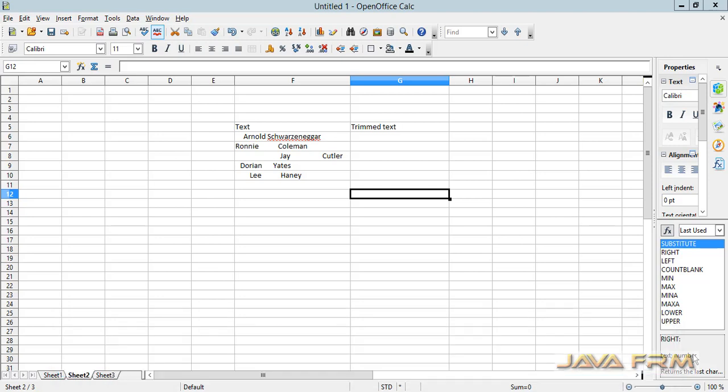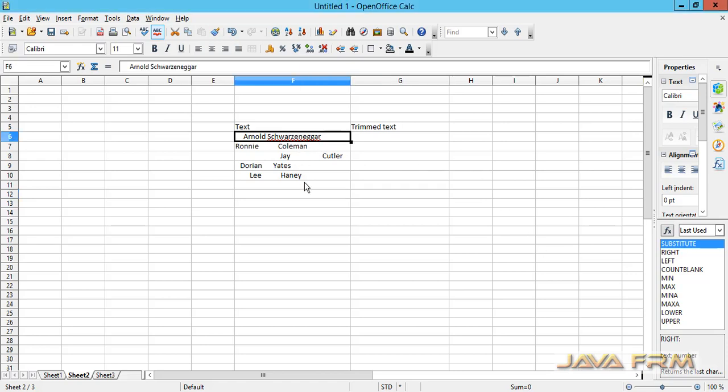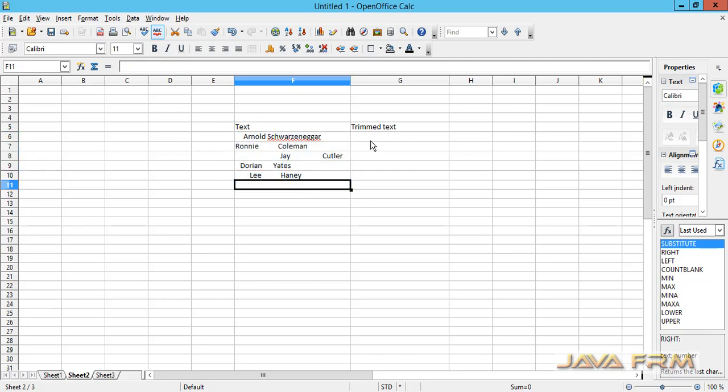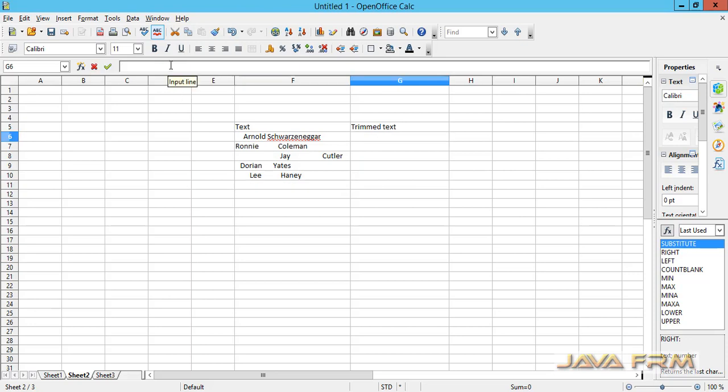Here in column F, you can see that I have listed some bodybuilder names with trailing spaces, and some have spaces in between the words also. I am going to remove these spaces using the TRIM function.